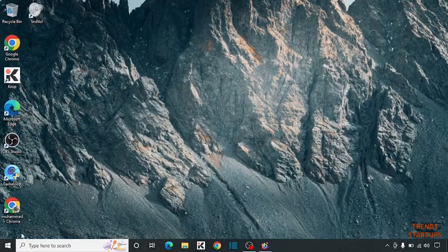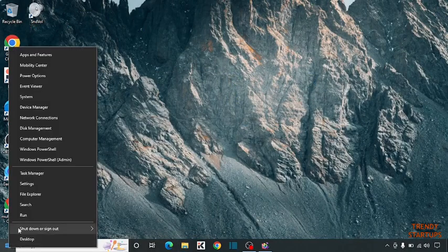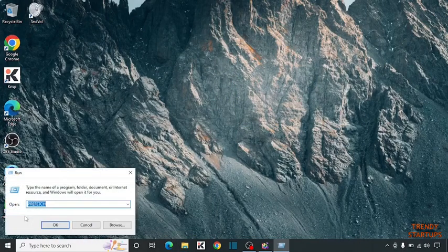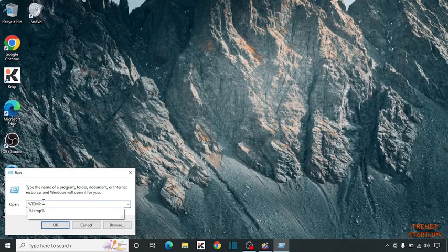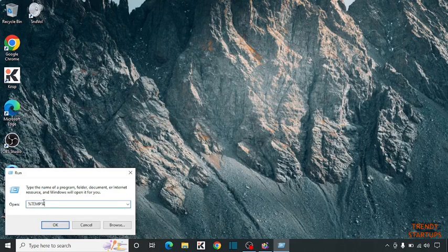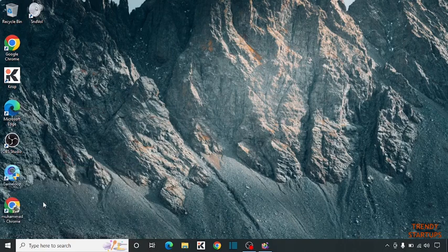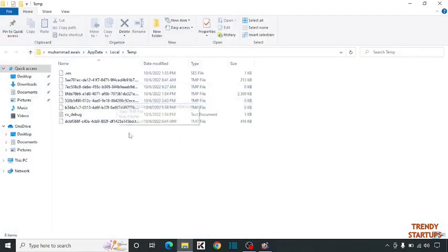Again, right-click on the start button. Click on Run. Type here %temp% and simply click on Enter. Now this is the junk file.